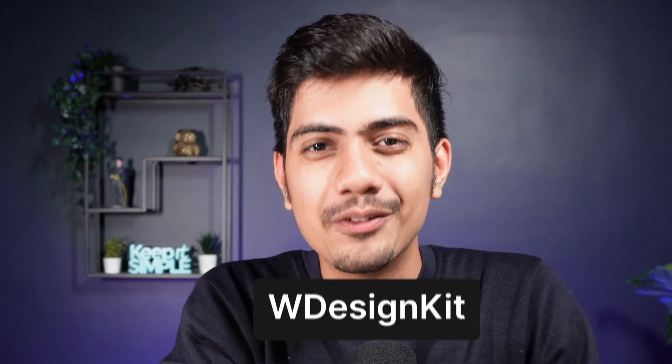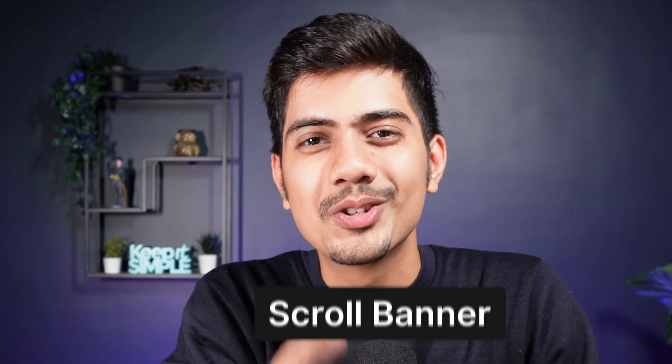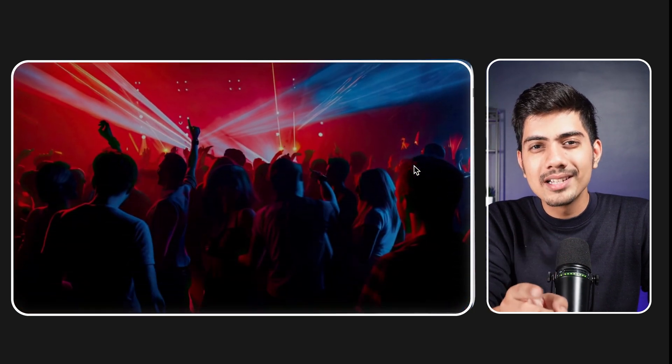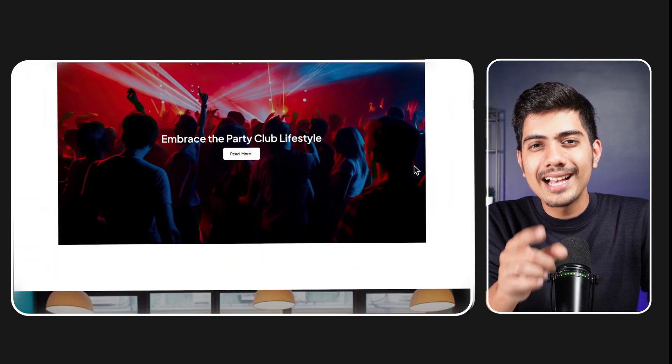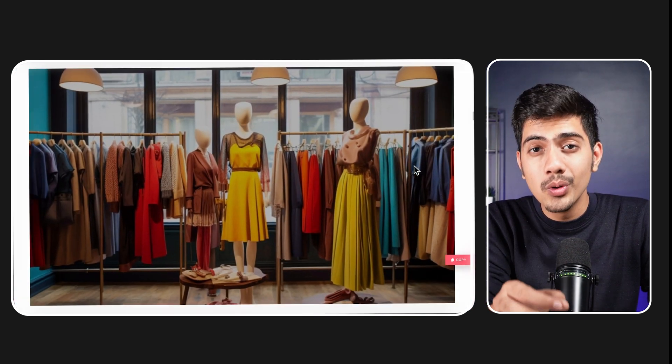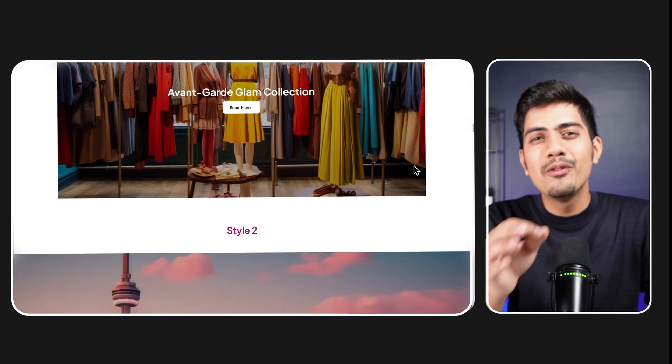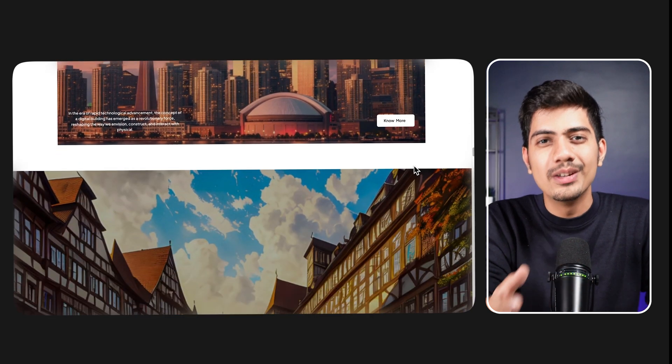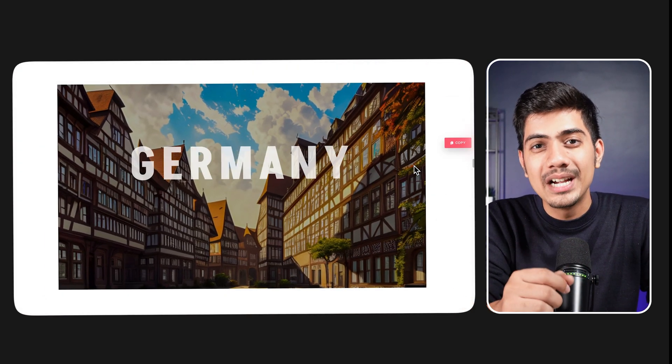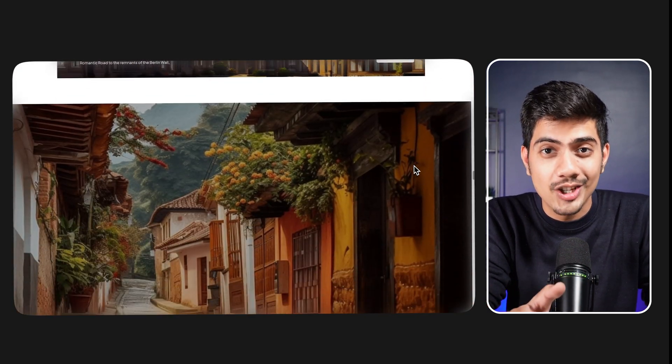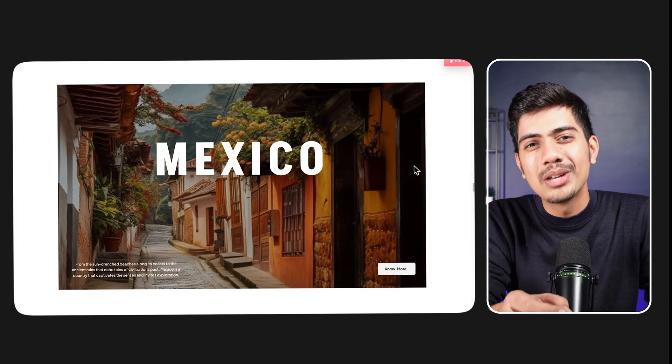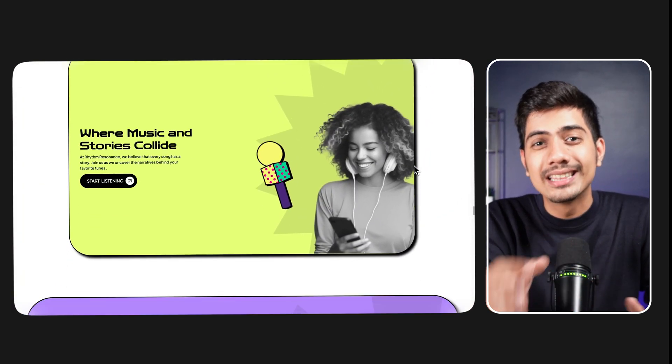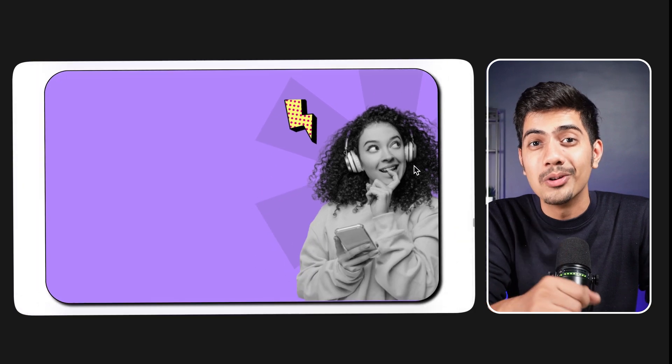Captivate your WordPress site visitors with this awesome WDesignKit widget called Scroll Banner. This tool will transform your banners and images as users scroll, creating a visually stunning experience which will keep your site visitors' attention. So without any further ado, let's dive in and check this widget out quickly.